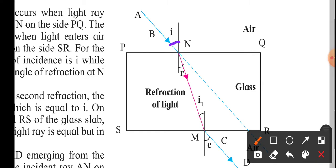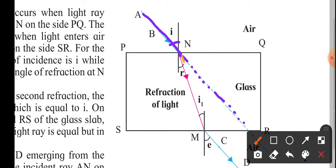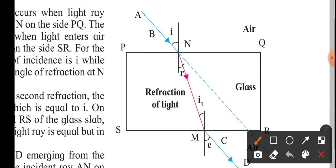If there were no glass slab, the light falling on it would go straight, because light always travels in a straight line. But when the glass slab is present and light falls at the angle of incidence, instead of going straight, the light changes its path. This angle that the refracted ray makes with the normal is called the angle of refraction.